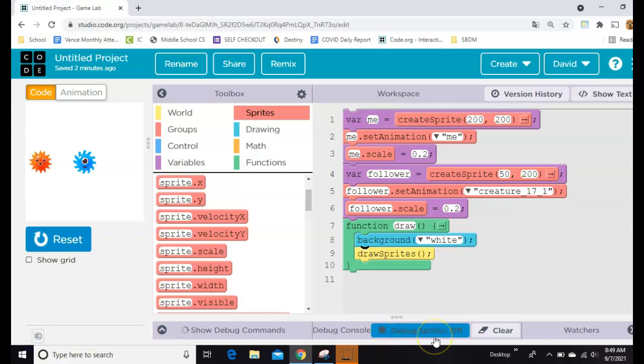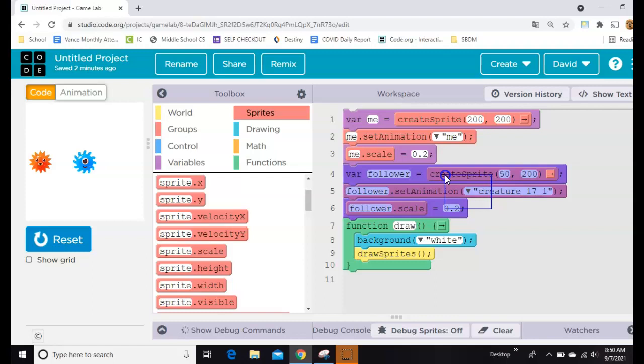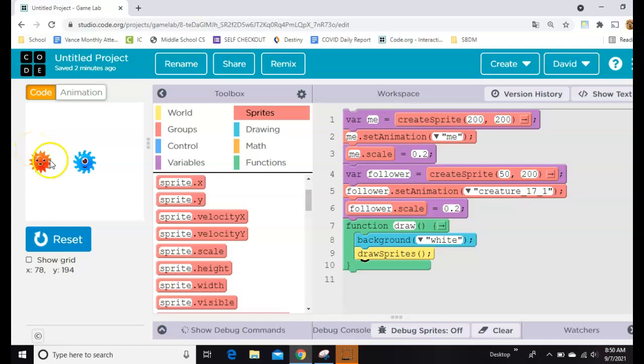I'm starting here with two sprites. The blue one I'm calling me, which is right here, and the red one I'm calling follower, which is right here. Then I'm drawing them on the screen with a white background, and that's all you've got.